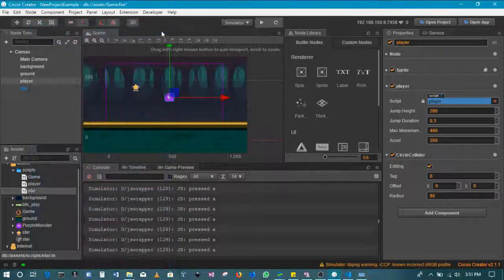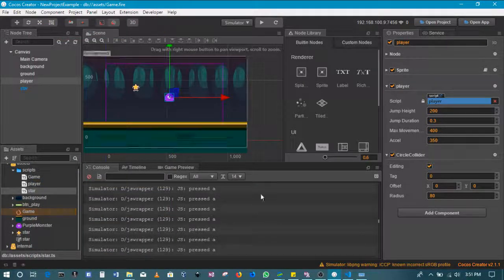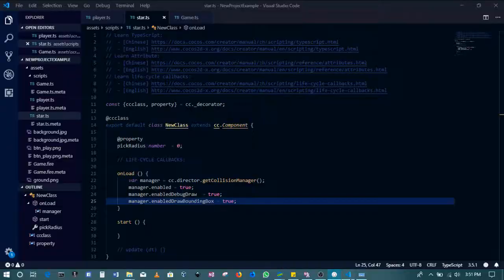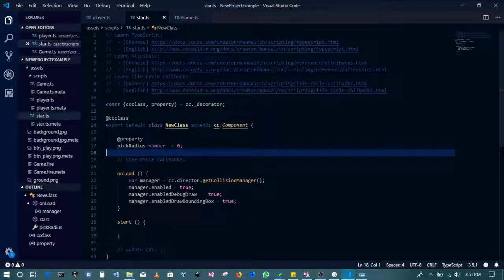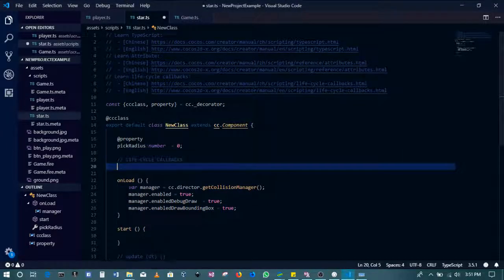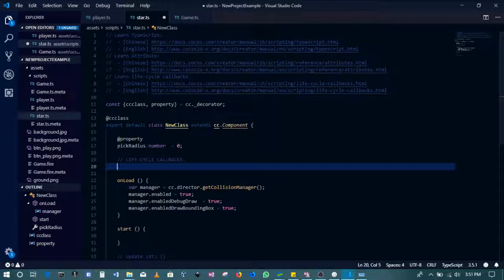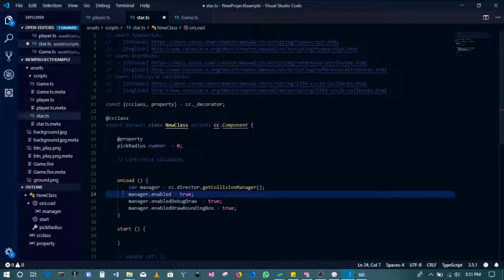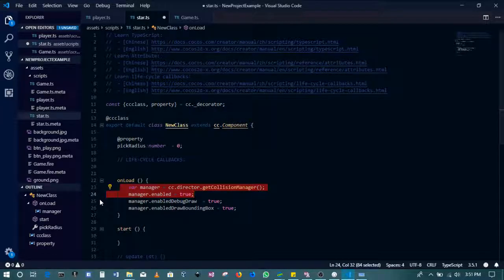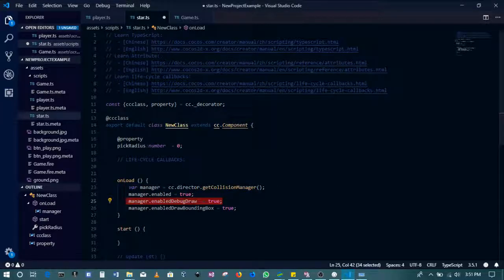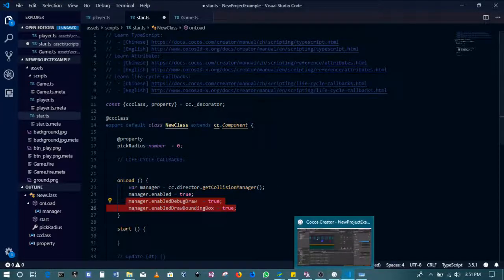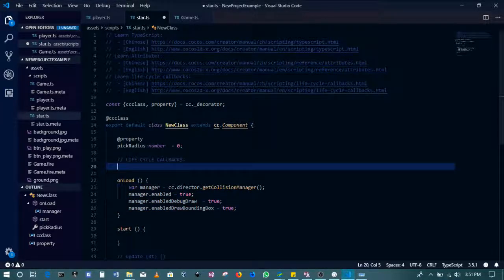Yeah, all right. So I'll save this and then go back in the source code and then write the function that's going to detect if a collision happens, if the two meet. All right, so the idea is these lines 23 and 24 enable the collision manager. Lines 25 and 26 enable us to see the different collision bodies.